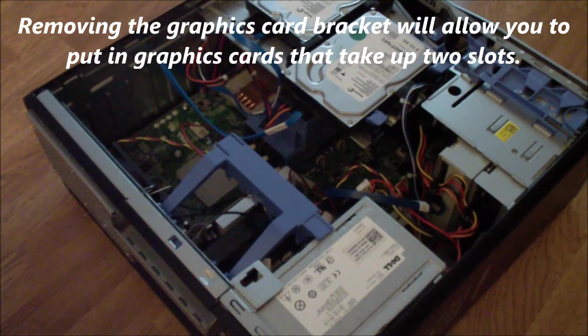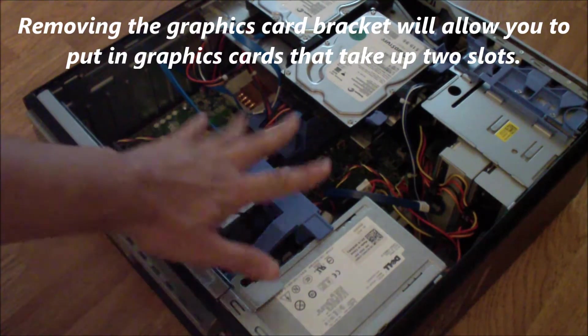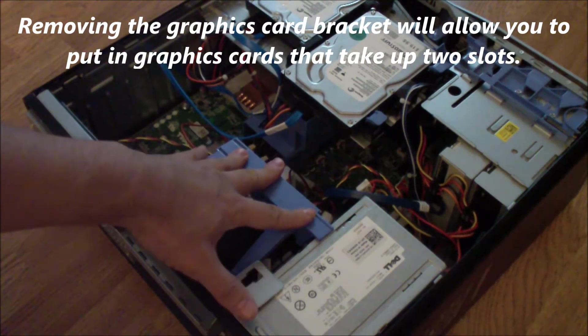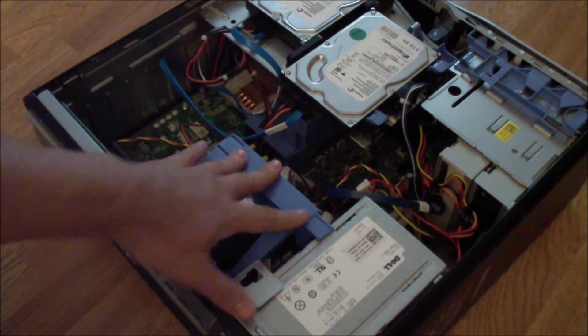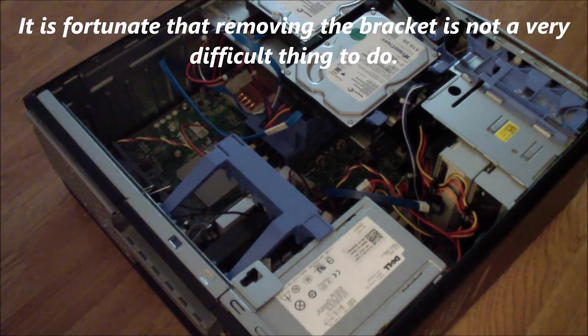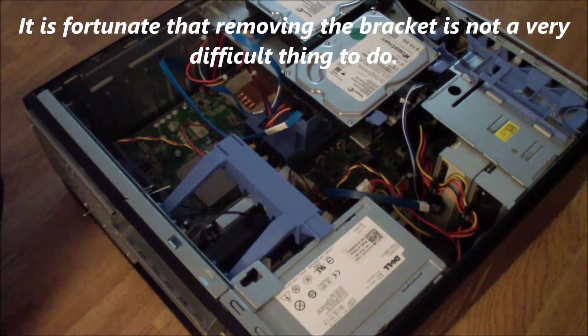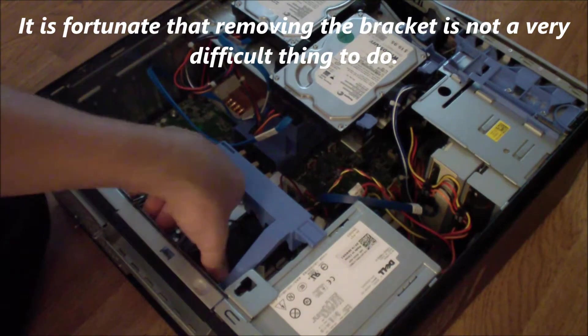Today I'm going to show you how to remove the graphics card bracket for the Dell Precision T3500. So the first thing you do is get this latch right here.